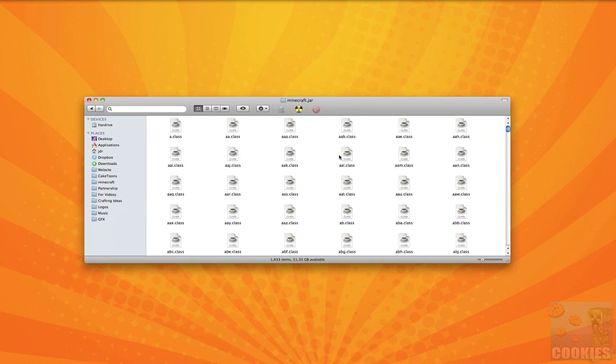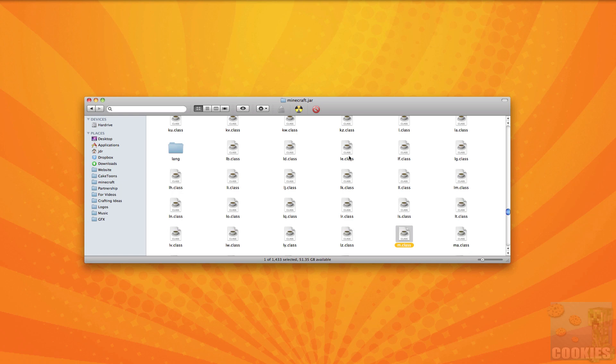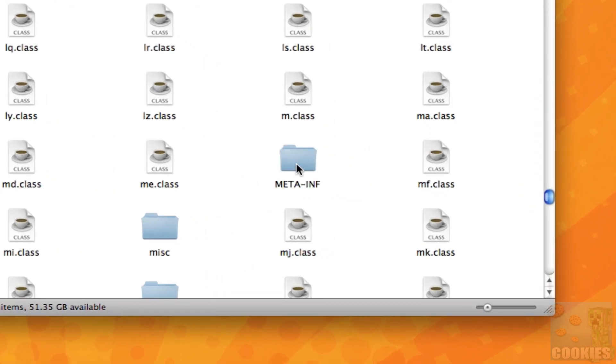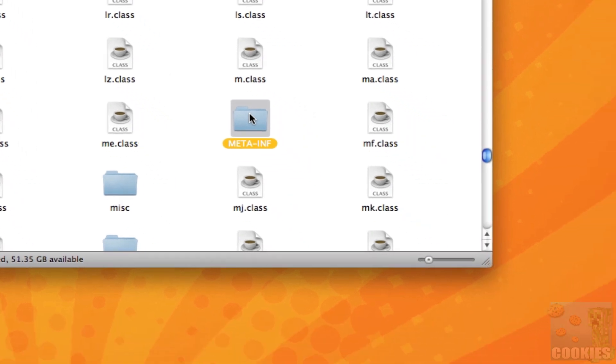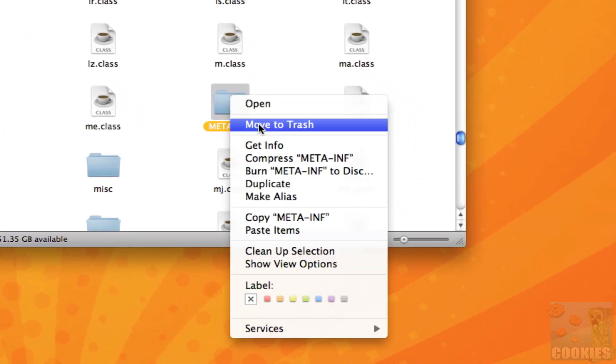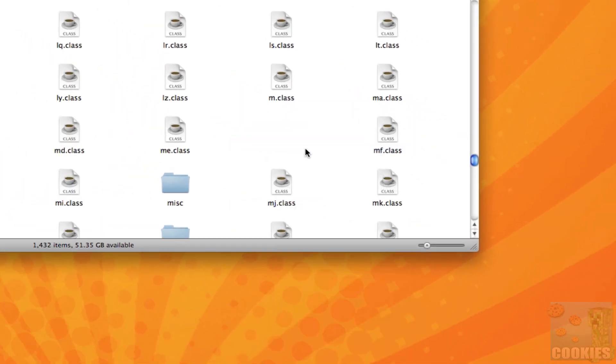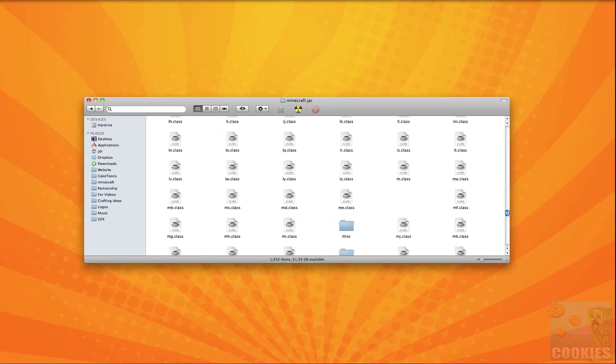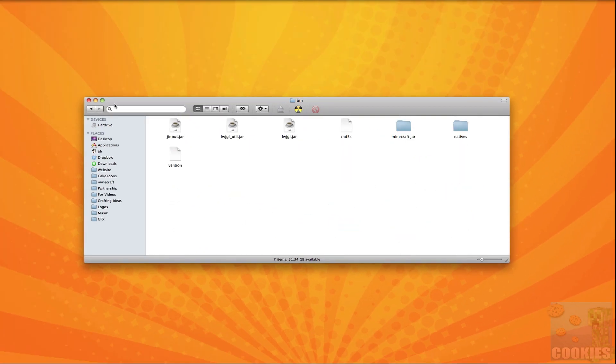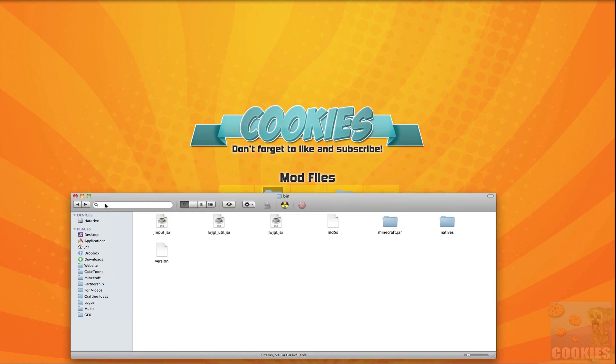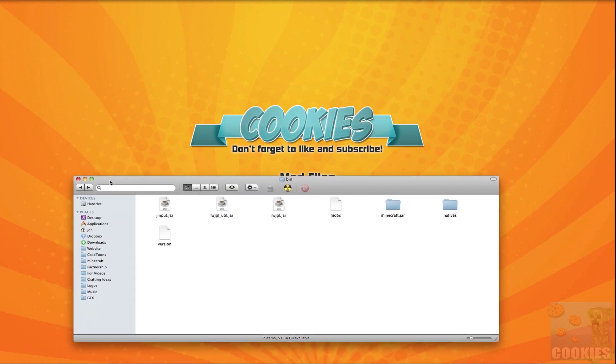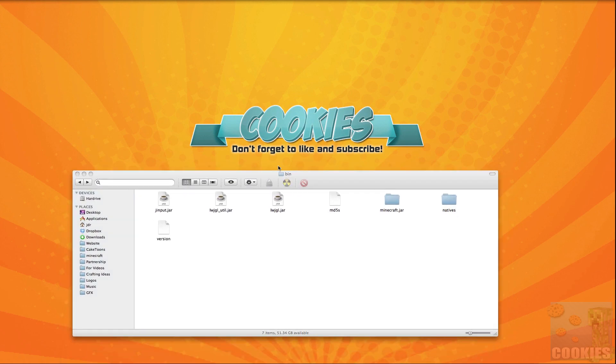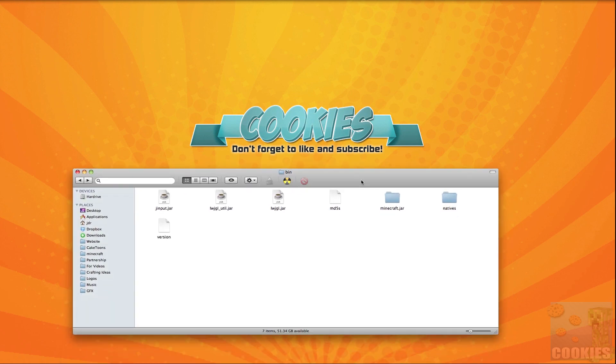So next what we want to do is we want to click on any class file in our minecraft.jar and once you've done that you want to start typing on your keyboard m e t a and this will automatically select the meta inf folder and I'll zoom in here for you guys so you guys can see that clearly. You want to right click the meta dash inf folder and right click it and hit move to trash and if you don't do that that's going to be one of the main reasons why you guys are going to get a black screen or if it's going to freeze or anything like that.